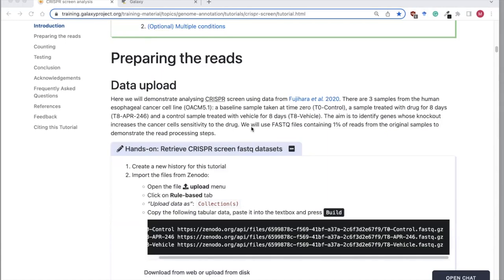We will use FASTQ files containing 1% of reads from the original data to demonstrate the read processing steps.